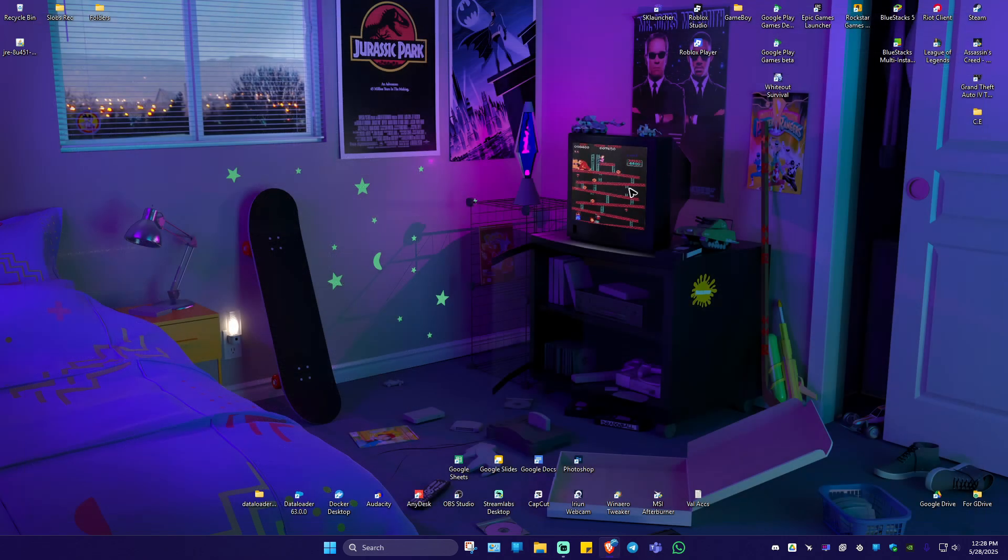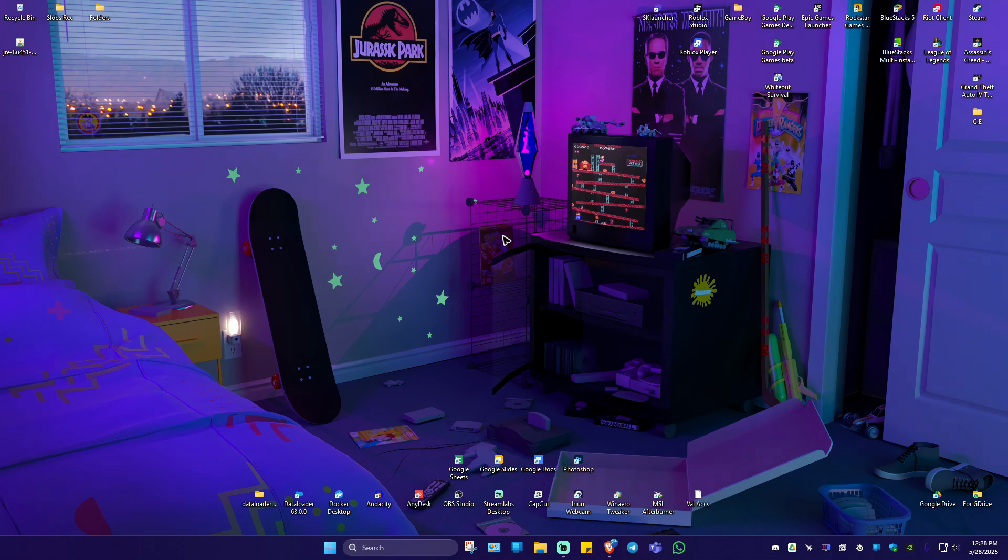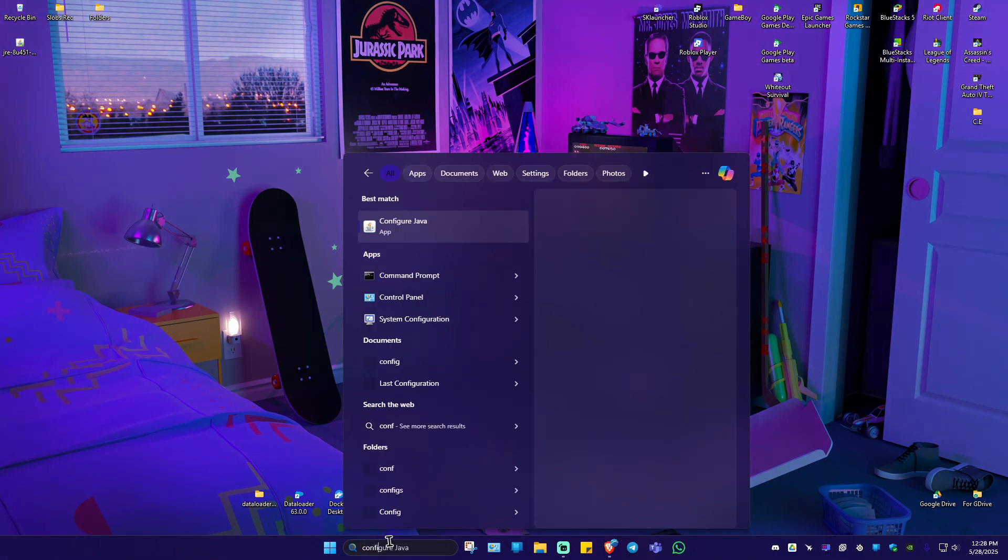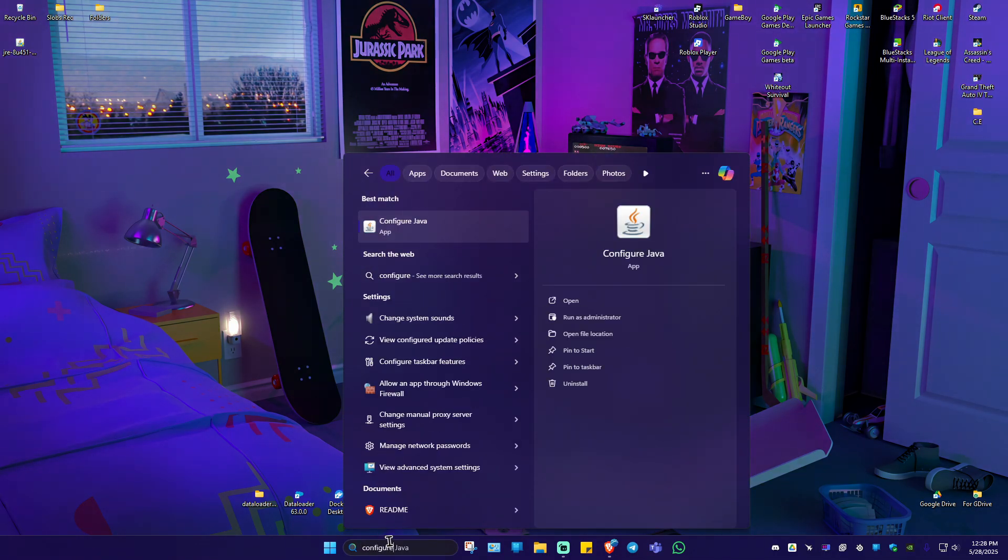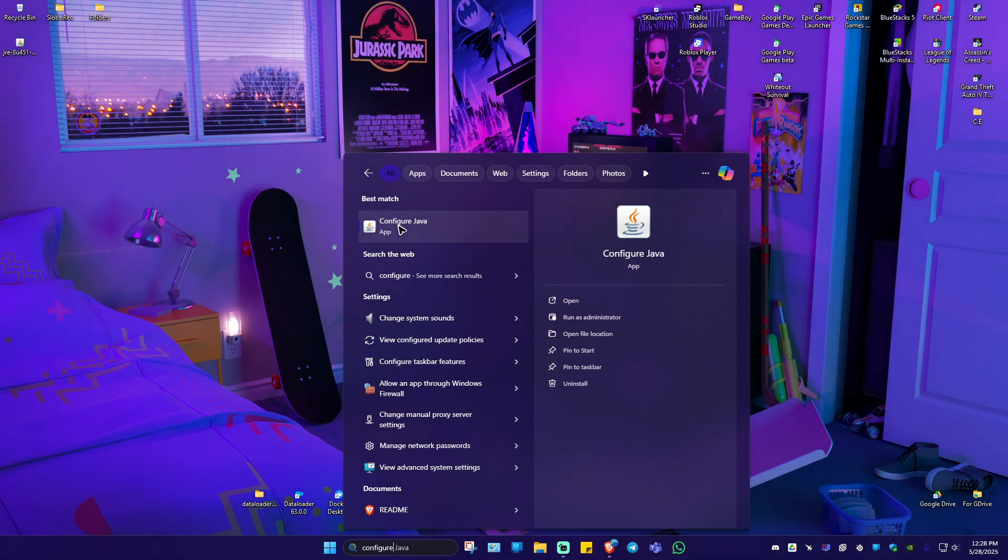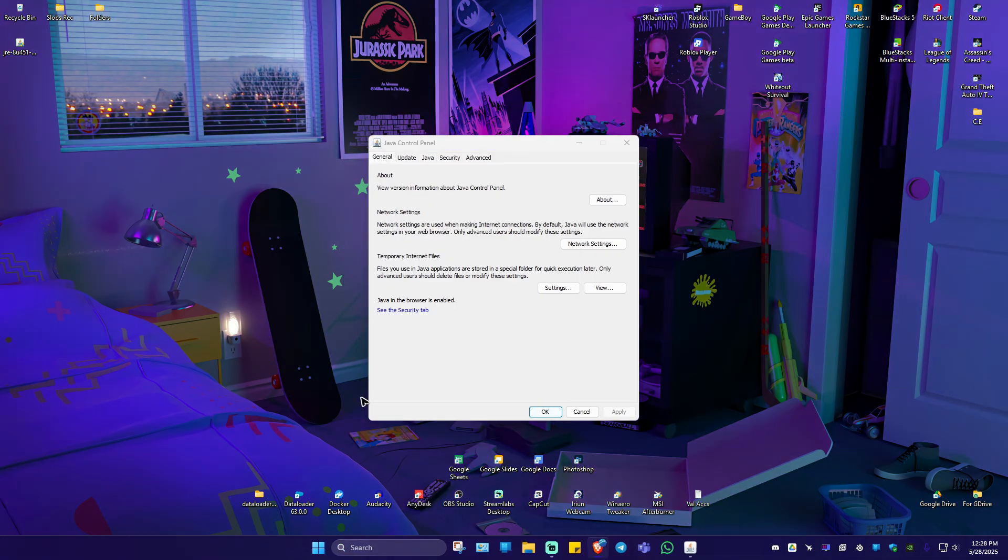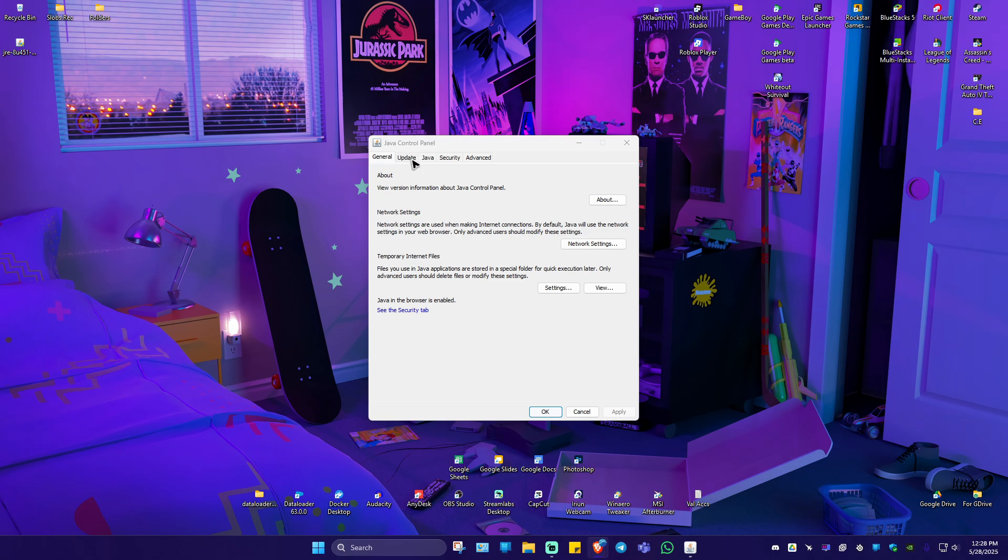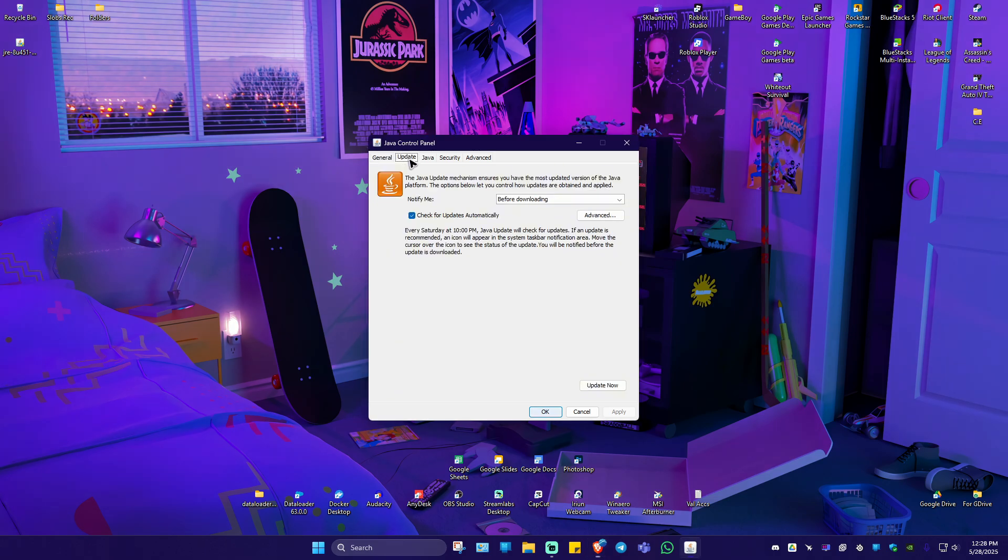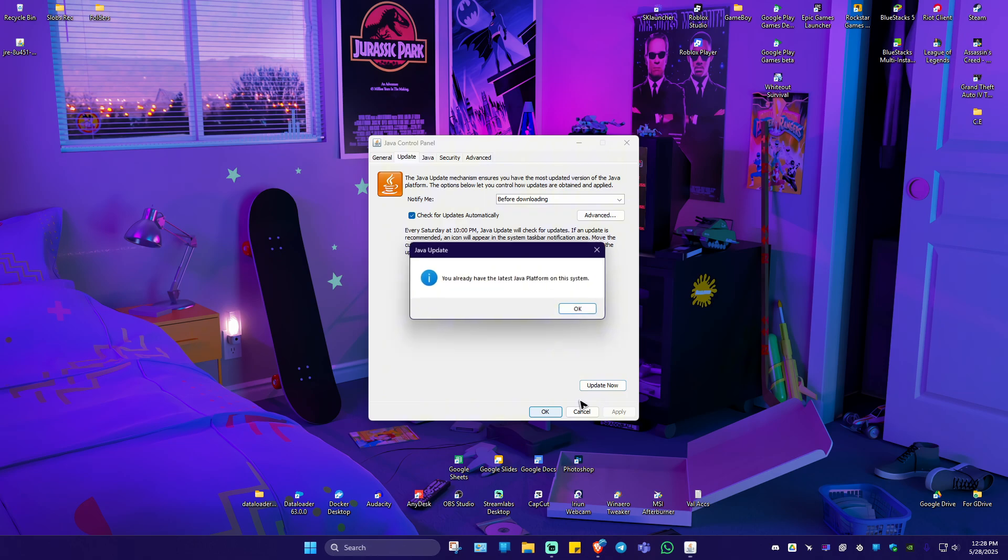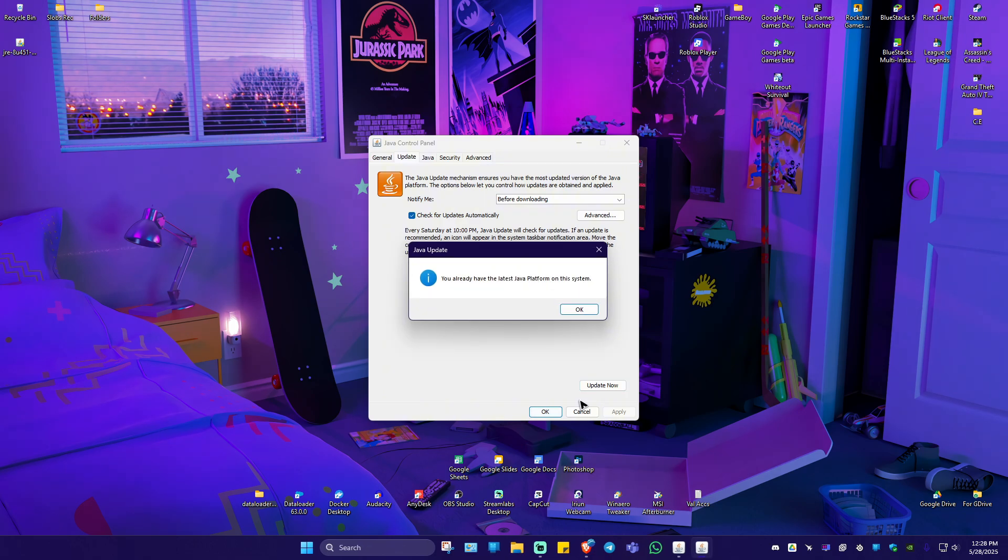If that still won't work, go ahead over to your search bar. Now type in configure, click on configure Java. Now once done, go ahead over to the update tab, click on it. Now go ahead and click on update now.